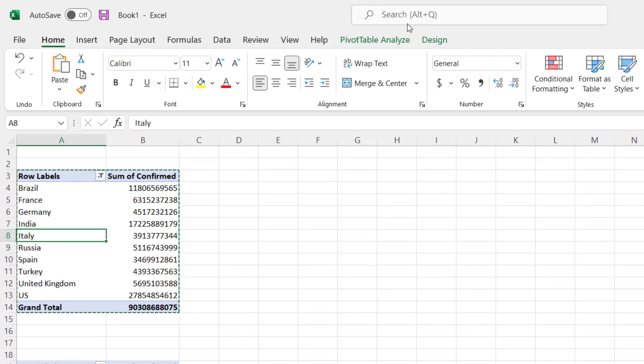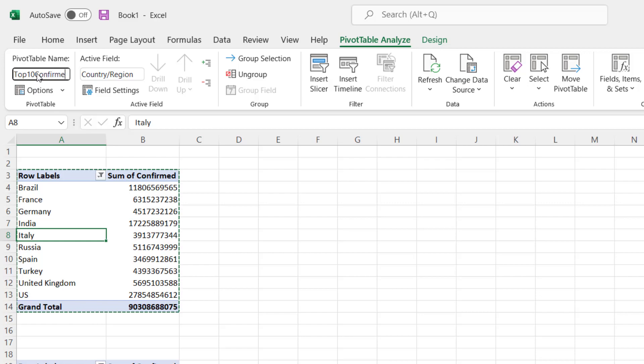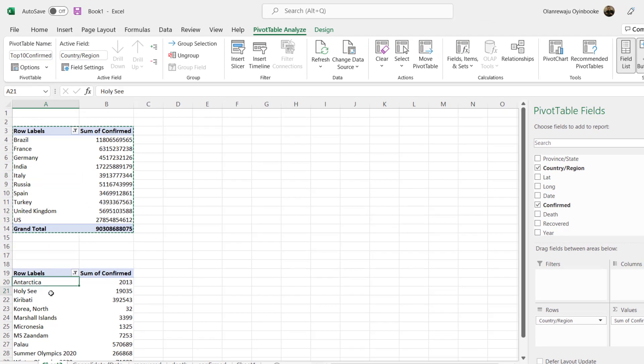But what we can do here is to name it. So click on end of this pivot table and you go to Pivot Table Analyze. Be able to name it so it's better to name it so that I can know how to work with them. This is Top 10 Confirmed.